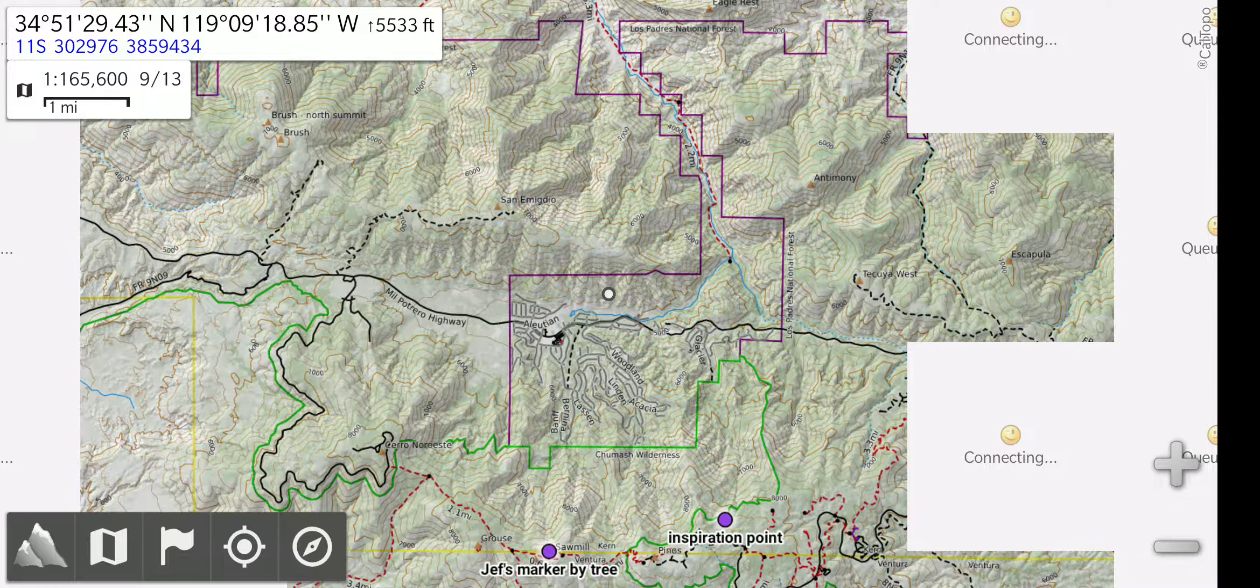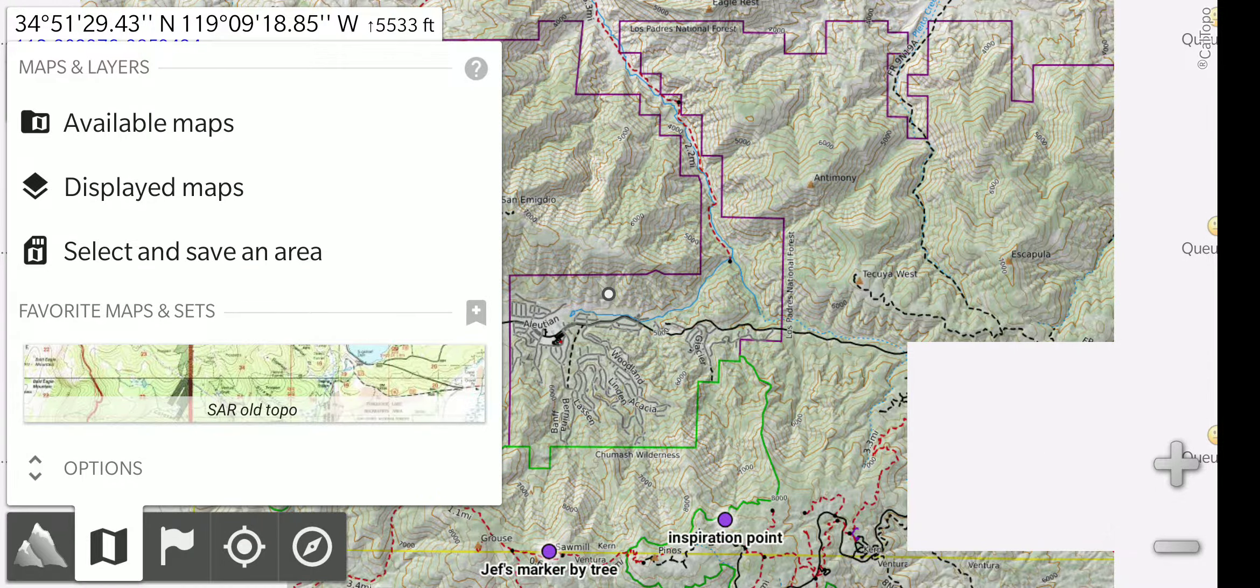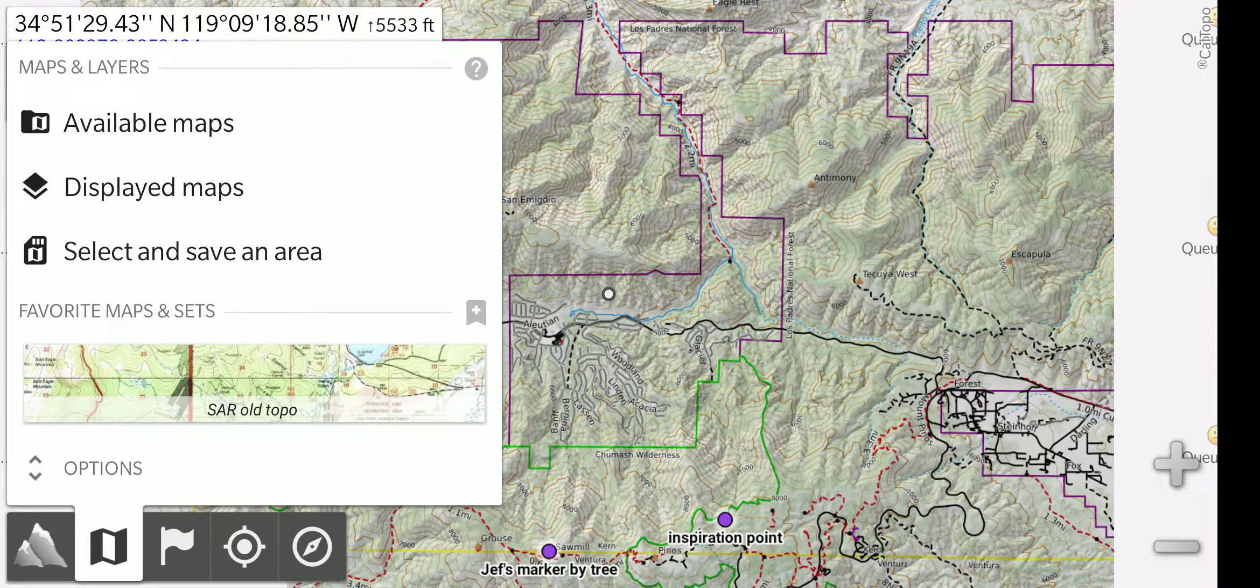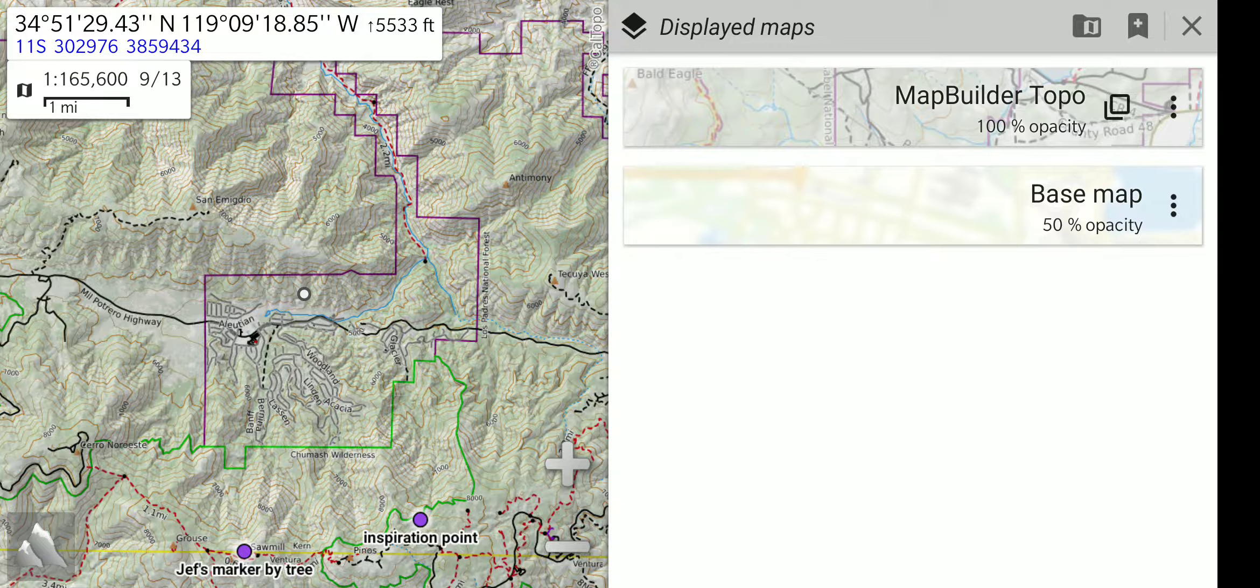We will open up the map menu again and select displayed maps. This lets you see what is currently displayed and also change what is being displayed.